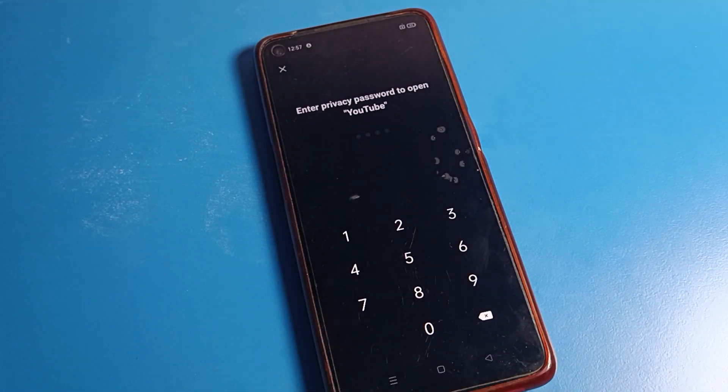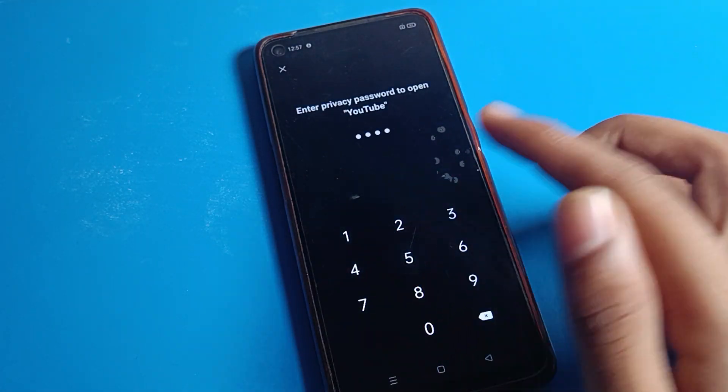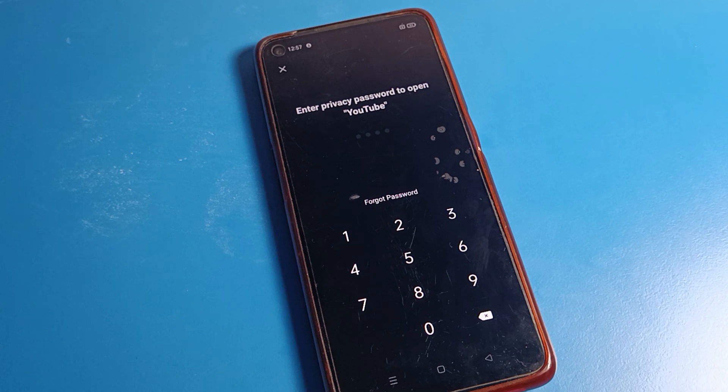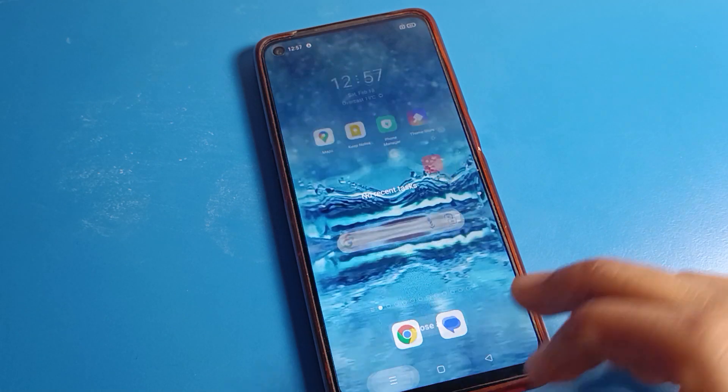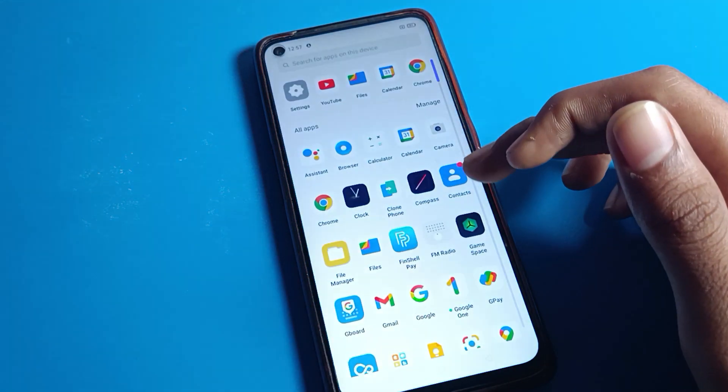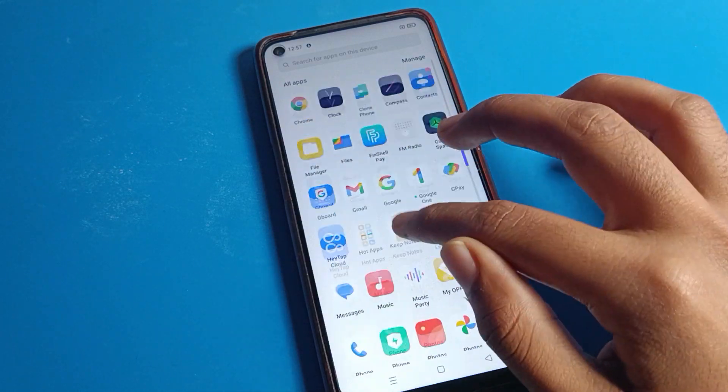Now I cannot unlock any app. So how to forget app lock password, or how to reset app lock password settings, I will show you in this video.